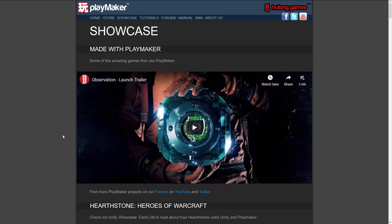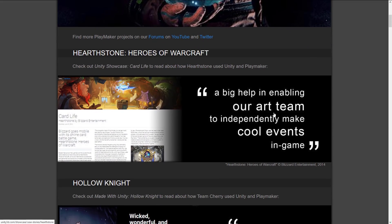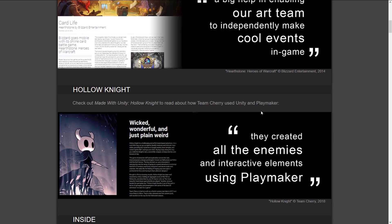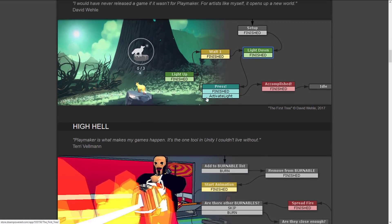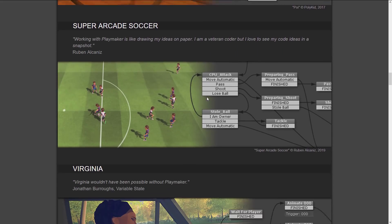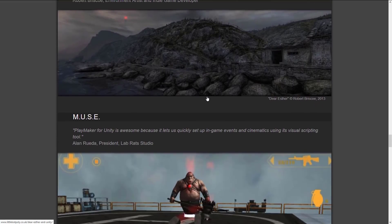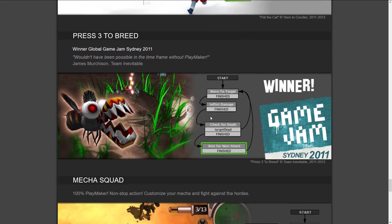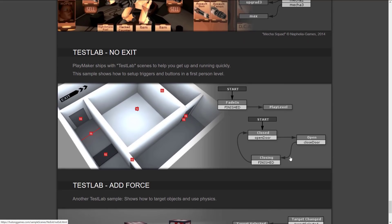Playmaker has actually been used to make quite a few games you've probably heard of. It was used on Observation, it helped on Hearthstone — enabling the art team to make events without involving a programmer. It's also been used on Hollow Knight, Dragon Age: The Veilguard, The First Tree, Poi, Super Arcade Shooter, Virginia, Dreamfall Chapters, Rise and Shine, Combat Core, Dear Esther, and more. As you can see, it is a production-tested and robust system.